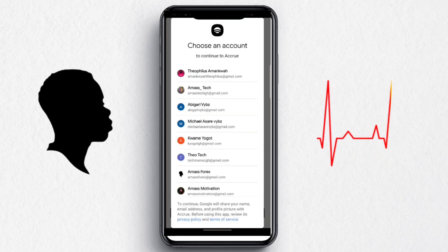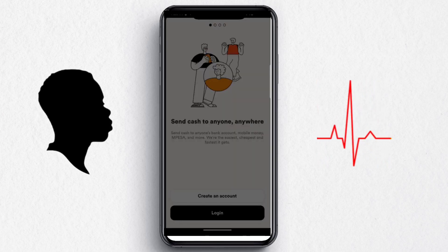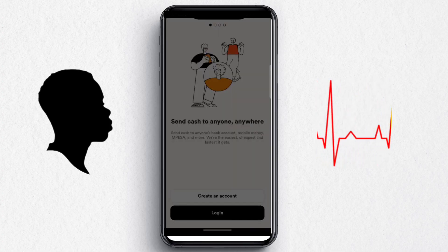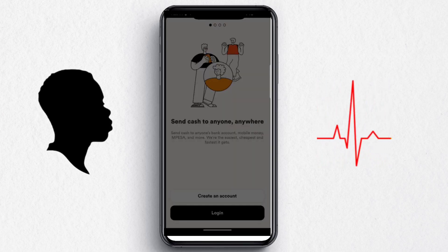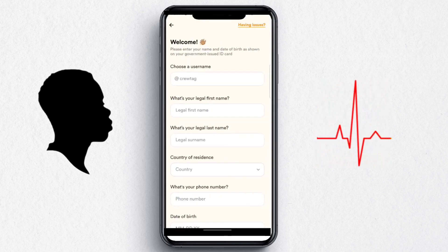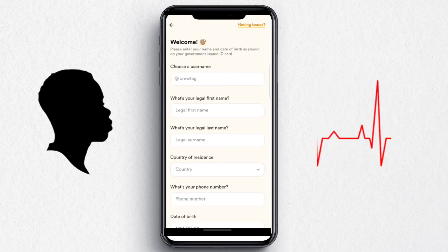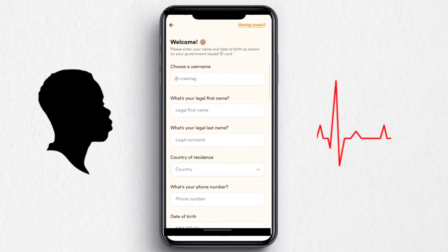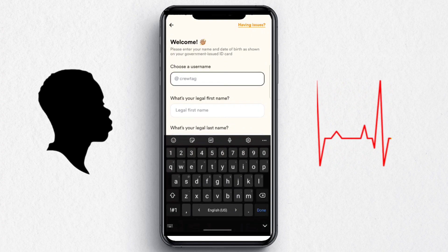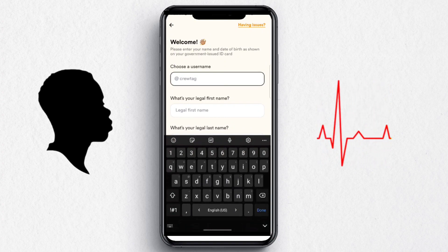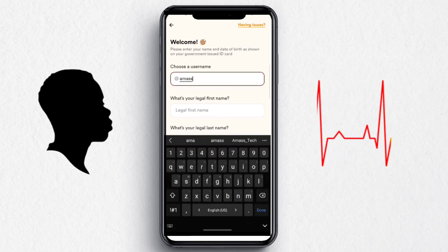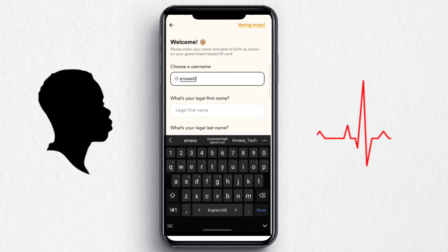Before you proceed, make sure you check the description — I have my referral code there which will give you a discount on your deposit. Make sure you use that referral code. Then choose a username; mine is @amastech_gh.